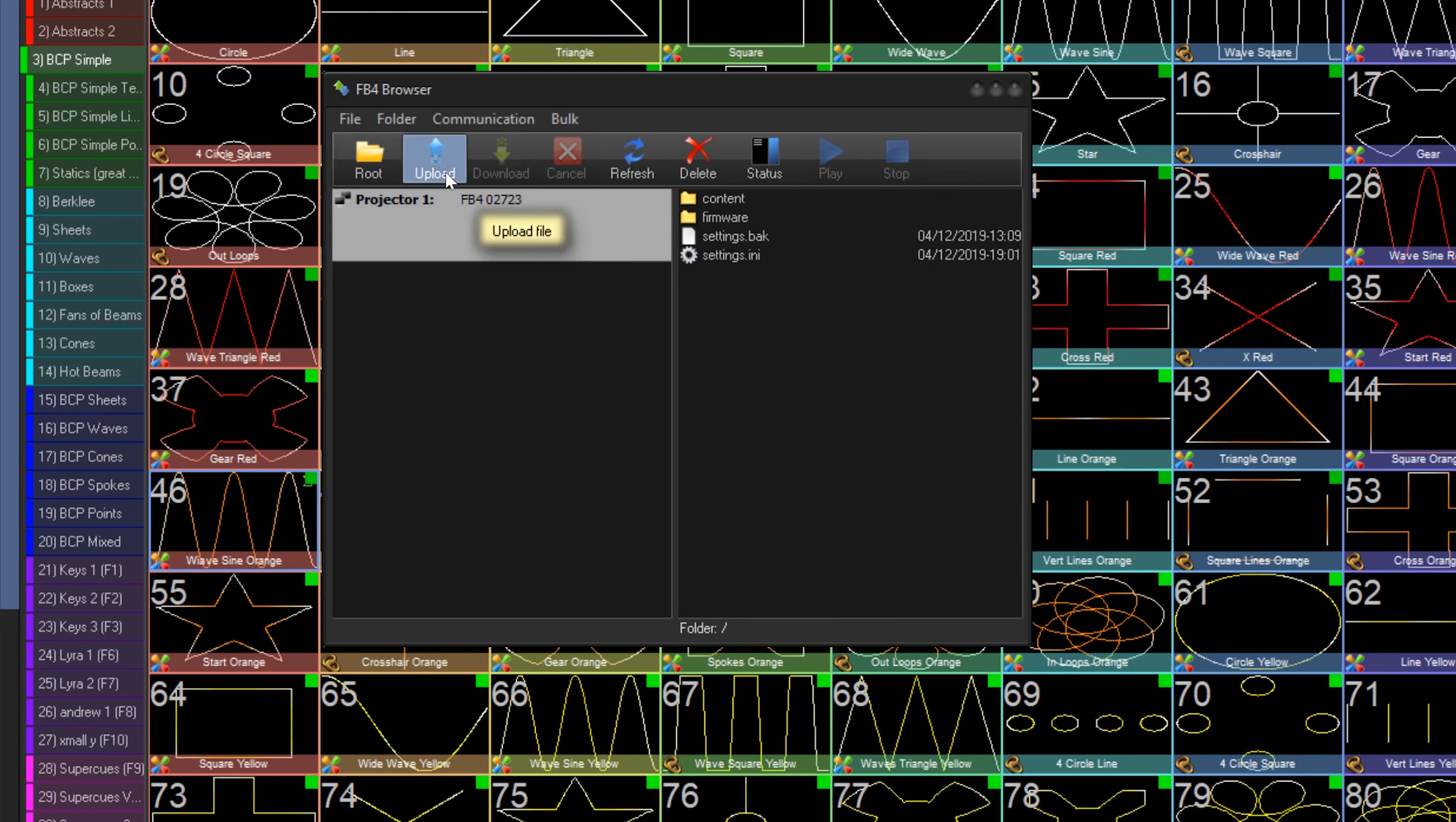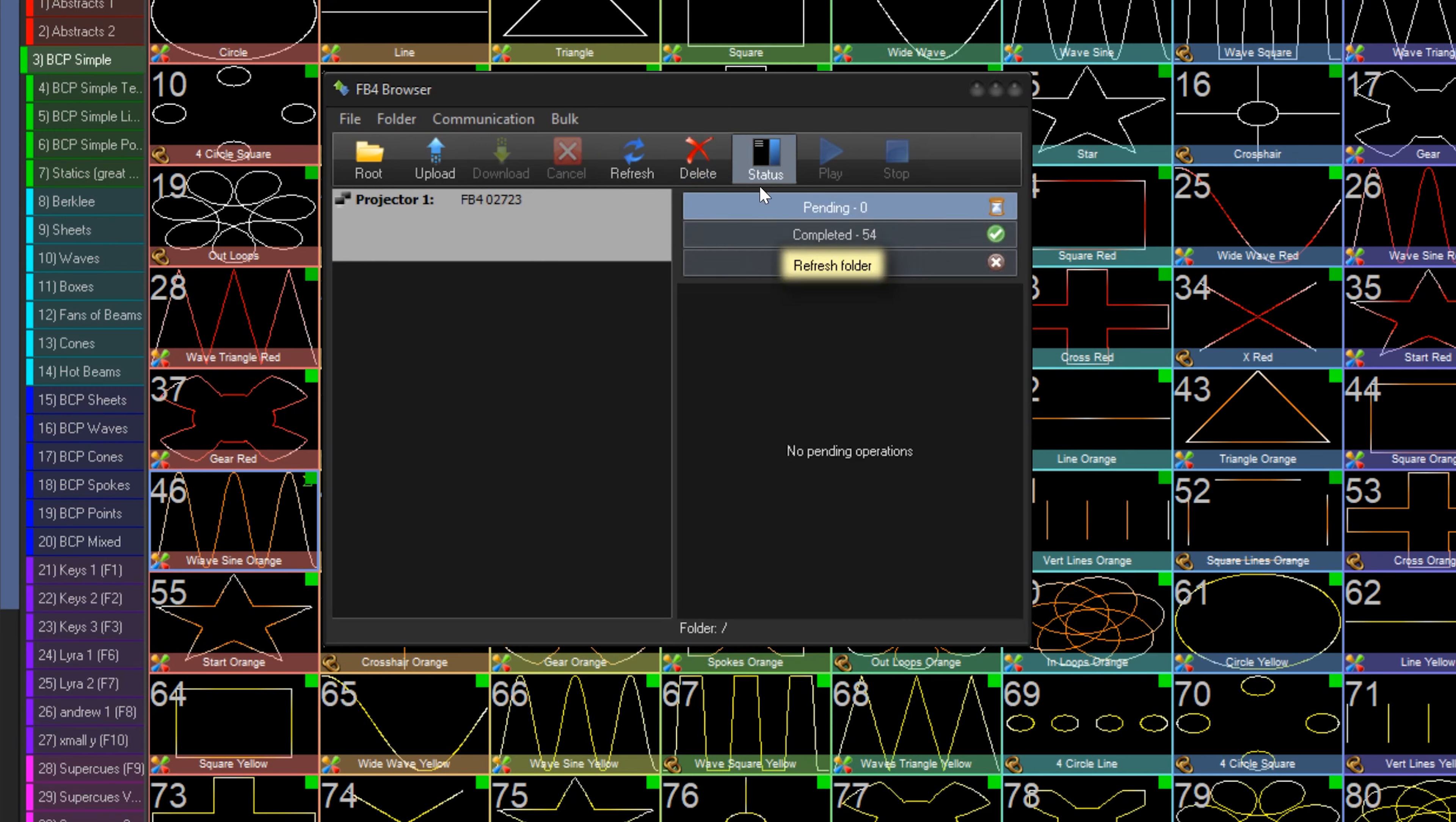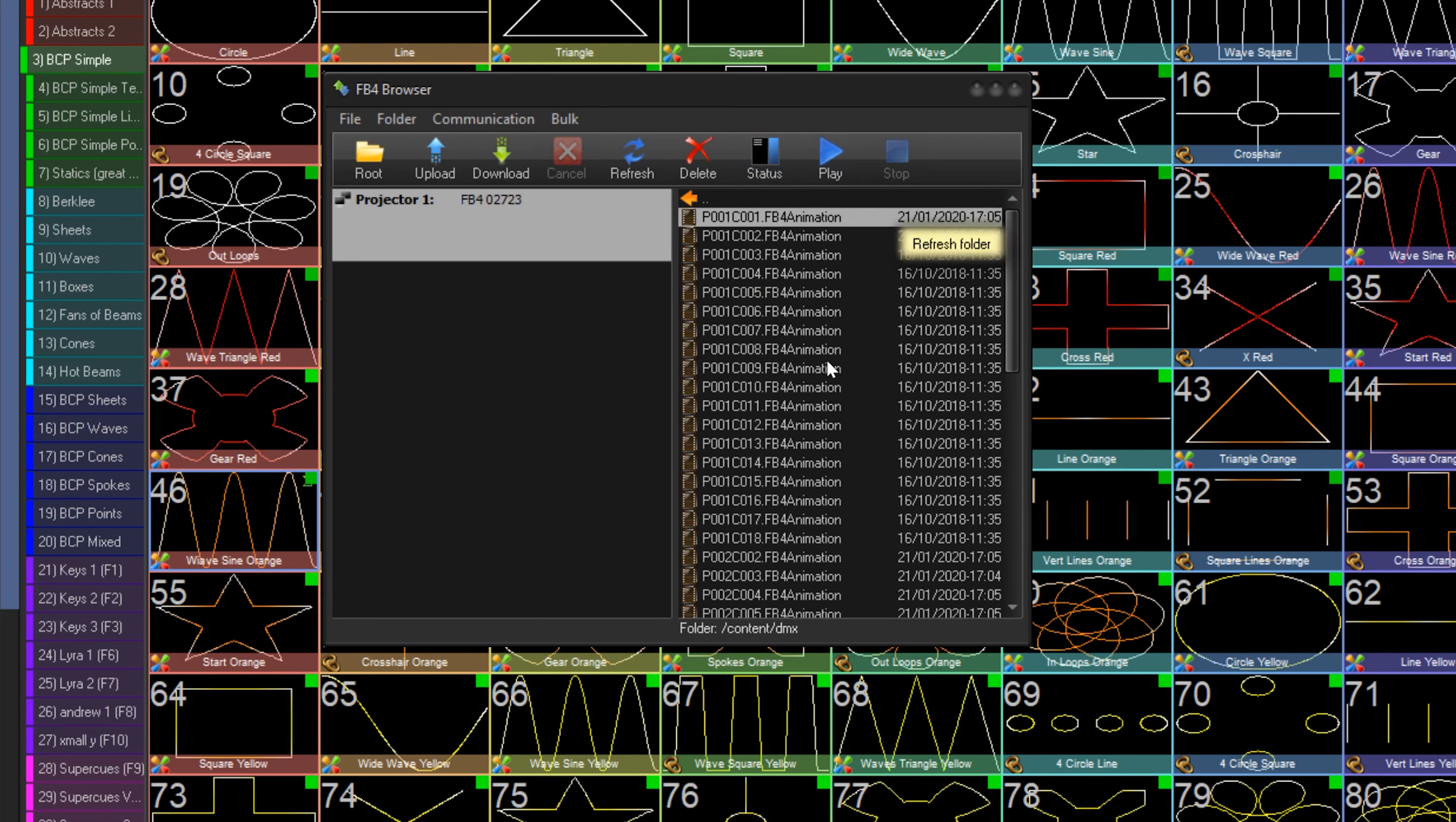Upload files, download files, cancel an operation, refresh the folder window, delete files, see the status of uploads and downloads, as well as play or stop output of a specific file. This will play the file directly from the FB4 to its output.